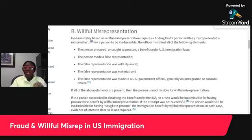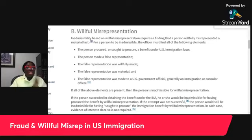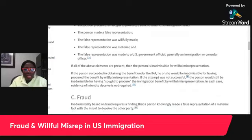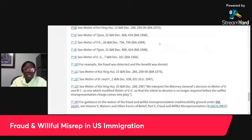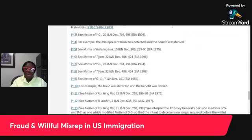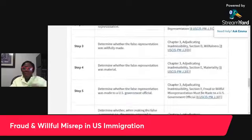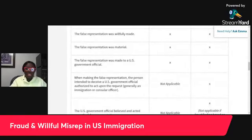The person would still be inadmissible for having sought to procure the immigration benefit by willful misrepresentation. In each case, evidence of intent to deceive is not required — they don't need to prove that you had intent to deceive; that's not relevant to the inquiry. We won't talk about fraud today — we'll probably talk about it tomorrow. There is a relevant case, Matter of Kai Henghui, which we could discuss in detail on another stream.